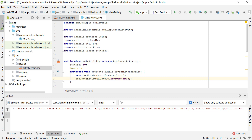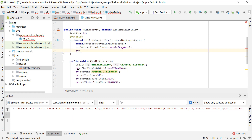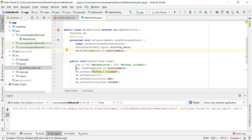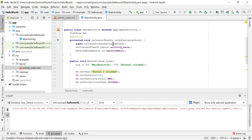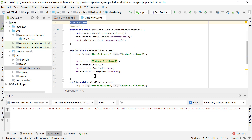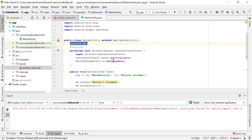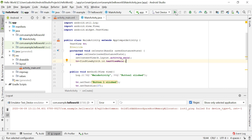In onCreate we can initialize all our variables. We initialize the text view TV here: TV = findViewById(R.id.text_view_main). I'll copy this and paste it into onCreate, removing it from method 1 and method 2 since it's already initialized in onCreate. Before we can click anything on the screen, the layout is displayed first, so onCreate is always called before any button is clicked — meaning TV will always be initialized before any method runs.